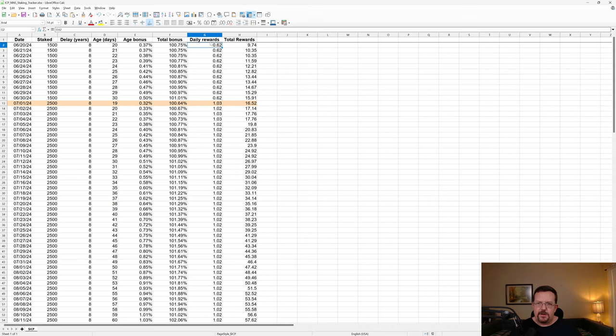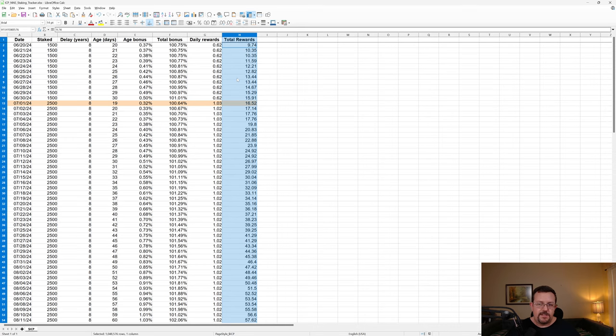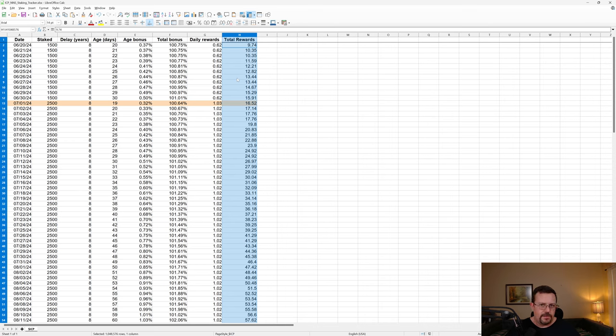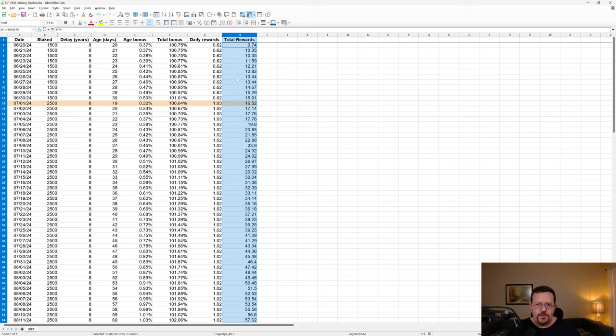And we can see here as the days progressed that the rewards are pretty much in line. There are some days where you don't earn rewards and then those rewards just rolled over. So whether it takes two days or three days or four days, you'll just get two or three or four times the amount of rewards once you do finally get your rewards.